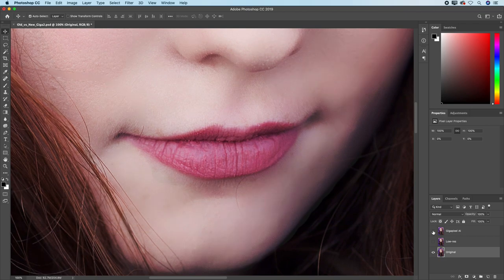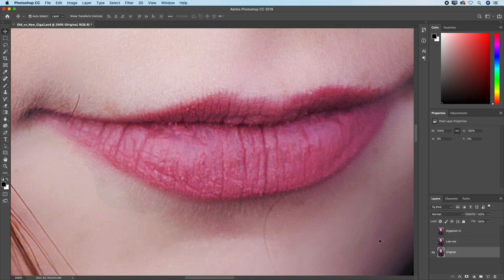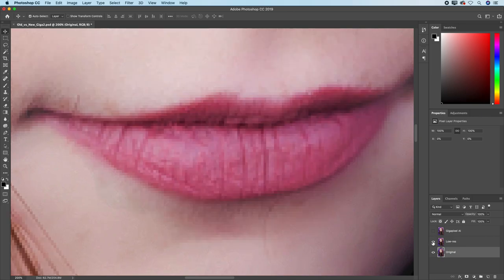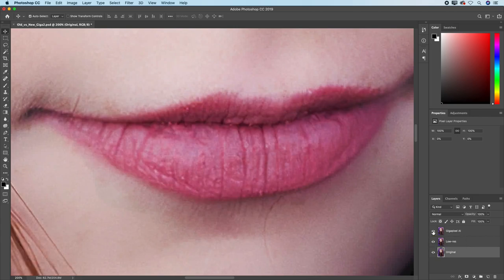And things always get exciting the moment that you turn on the low-res version of the image. So this is all the information that it has to work with as it generated this higher-resolution file right here.